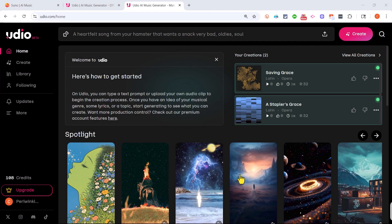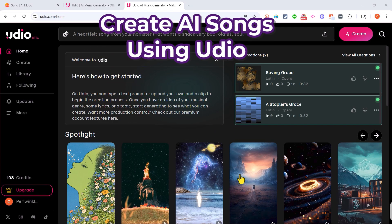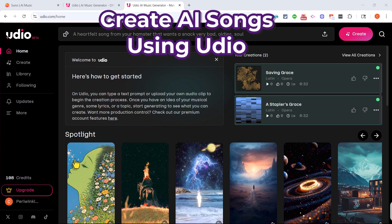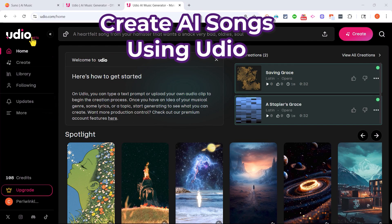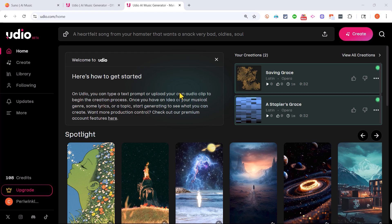In this video I'm going to show you how to create your own AI songs using a tool called Udio. This is going to be fun, let's get started.